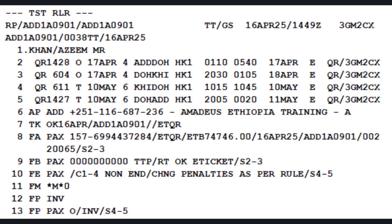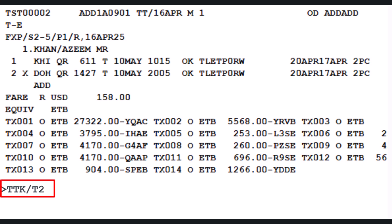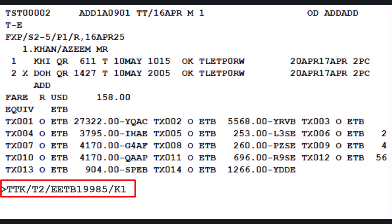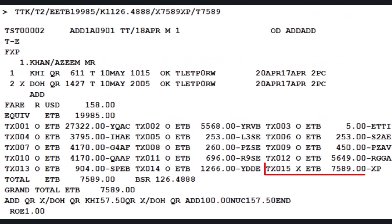The mode of payment in the PNR has changed from INV to O slash INV, indicating an exchange with original invoice reference. To ensure accurate accounting for the reissued ticket in dual currencies, update the TST with the equivalent amount using TTK slash T2, slash letter E (equivalent amount identifier), followed by ETB 19,985 slash K1 (BSR identifier) followed by the banker's selling rate 126.4888, slash letter X (new tax identifier) followed by 7,589, slash letter T (total collectible amount identifier) followed by 7,589. Press Enter to proceed.